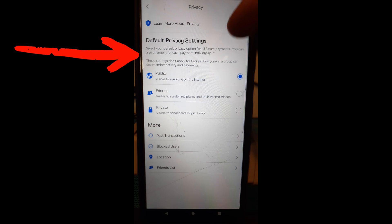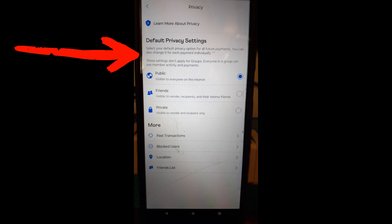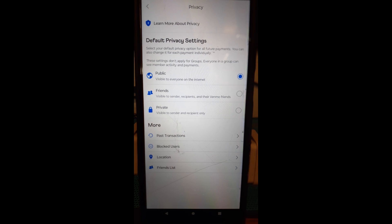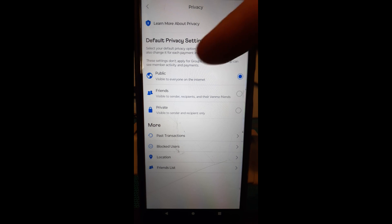You can also change it from each payment individually. You can do it on each payment change it to public whatever but we're going to actually show you how to change the default of all of the transactions you do on here.